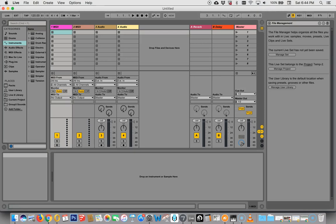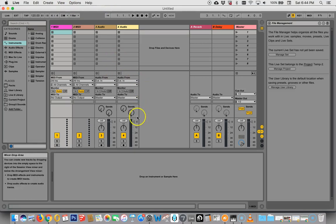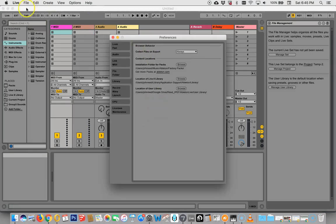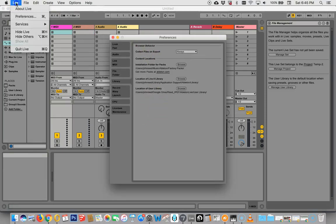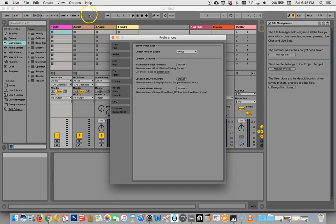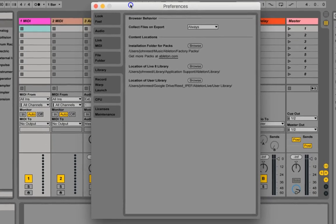So one of the first things to do when you open up live is to open up your preferences and get it set up to work. So on a Macintosh, we hit command comma, and our preferences pops right up. You can also go right up here to live and hit preferences. If you're on a PC, it will probably tell you right here how to access your preferences. On a Macintosh, preferences are always command comma in every program.